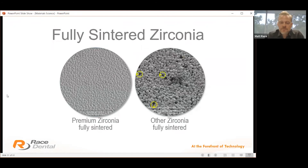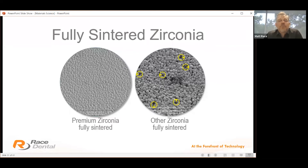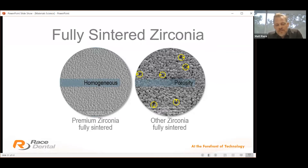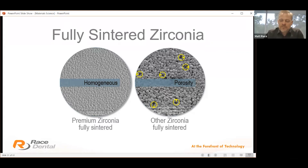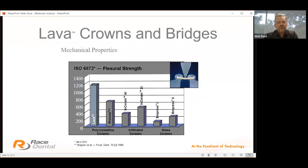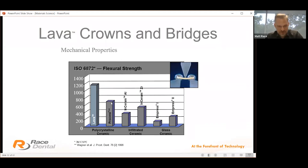Another example: on the right, a poorly manufactured zirconia showing air pockets from non-densely sintered or less compressed material. On the left, the homogenous finish of a premium zirconia — this is a 3M Lava product, which I still think is fantastic. It's super important to purchase and use a quality product. Looking at flexural strength, the Lava product sits around 400 MPa, as opposed to the polycrystalline Procera product. Manufacturing quality really does make a difference.